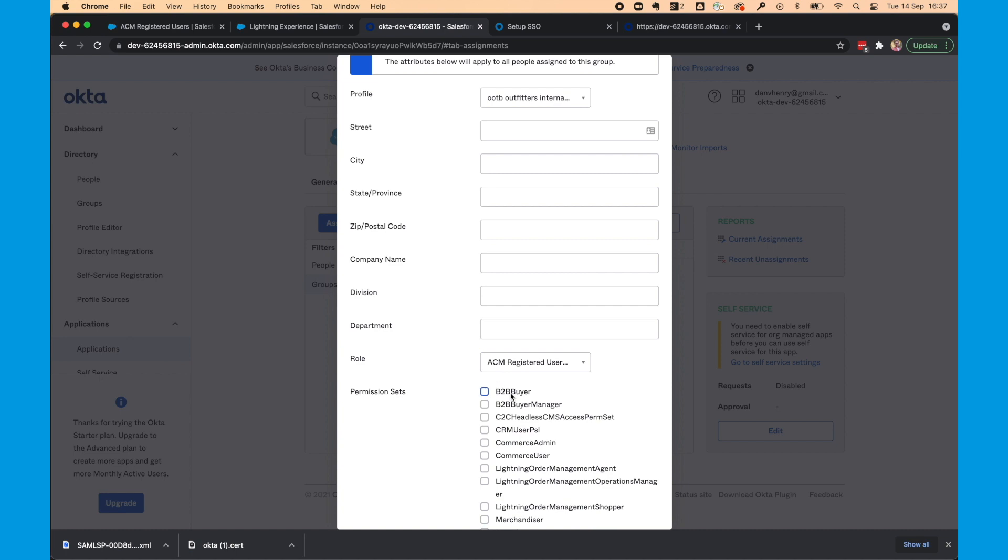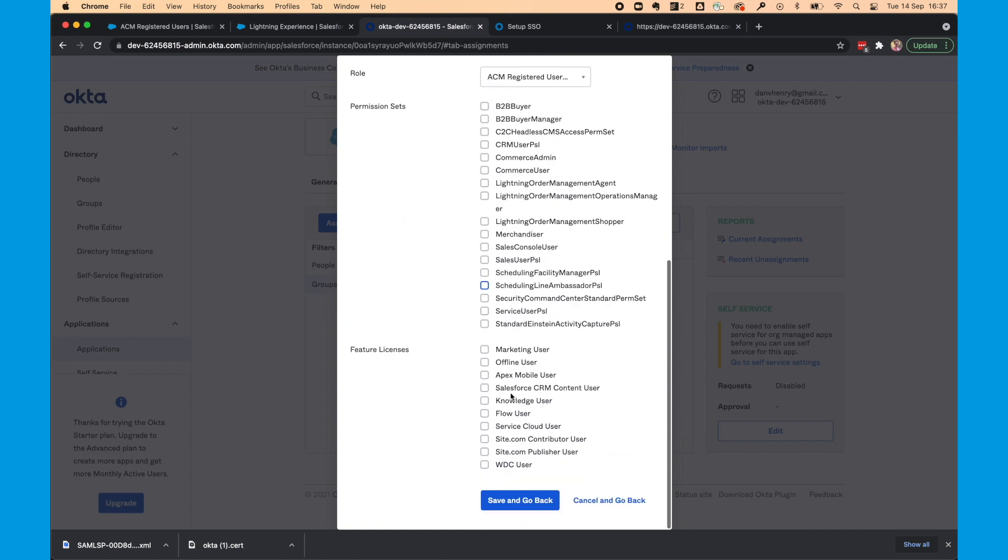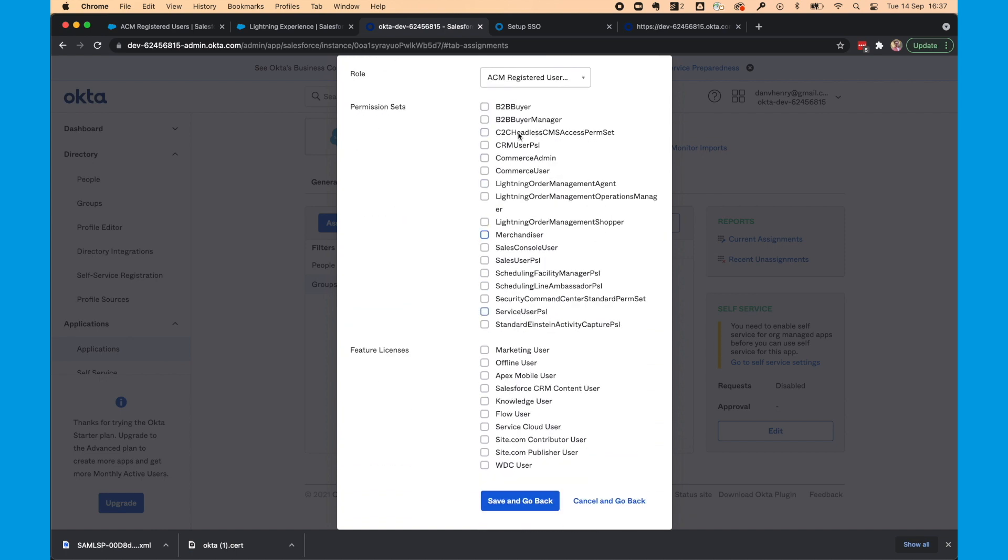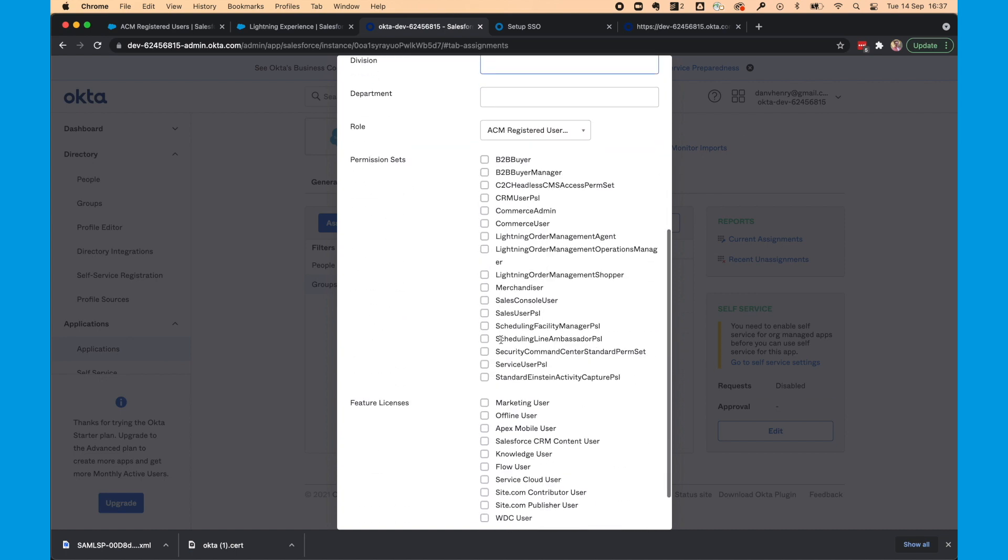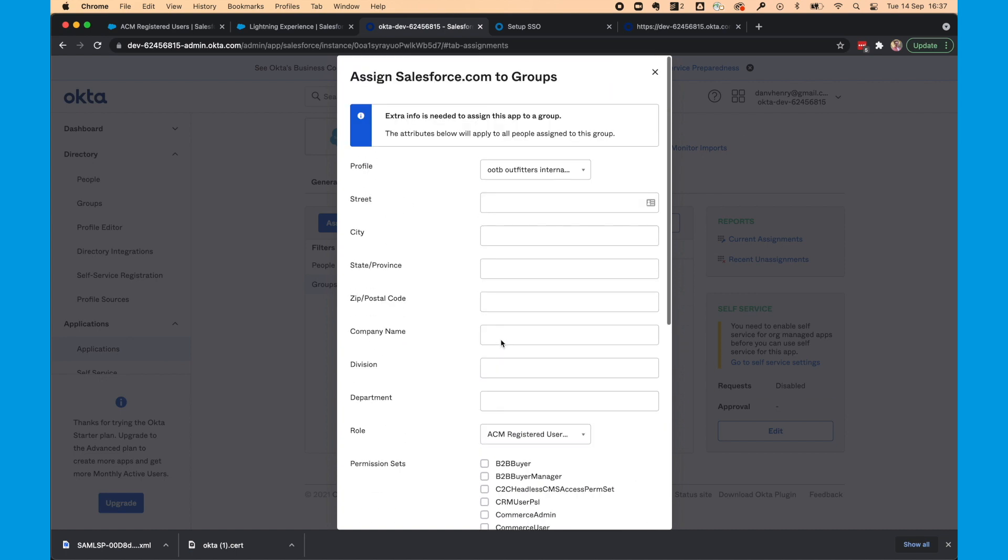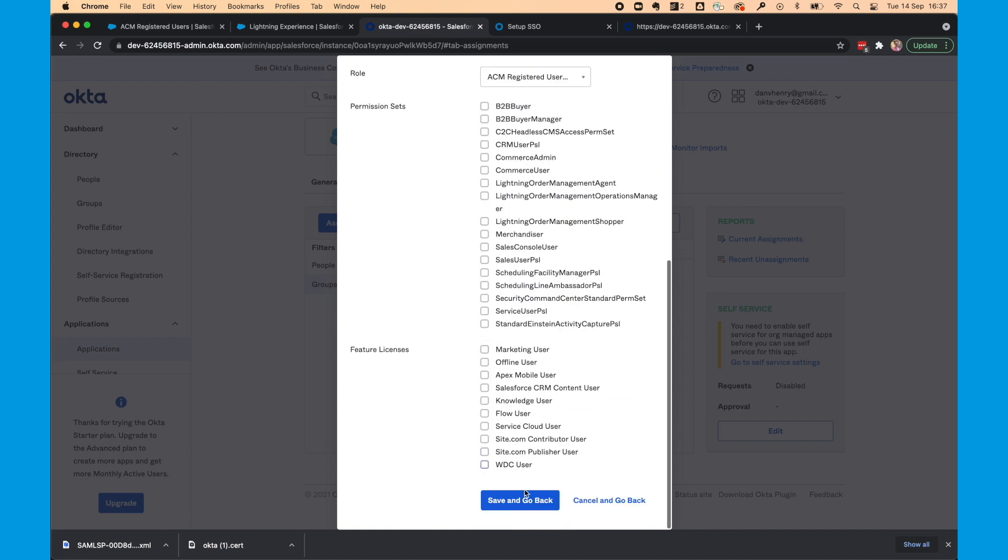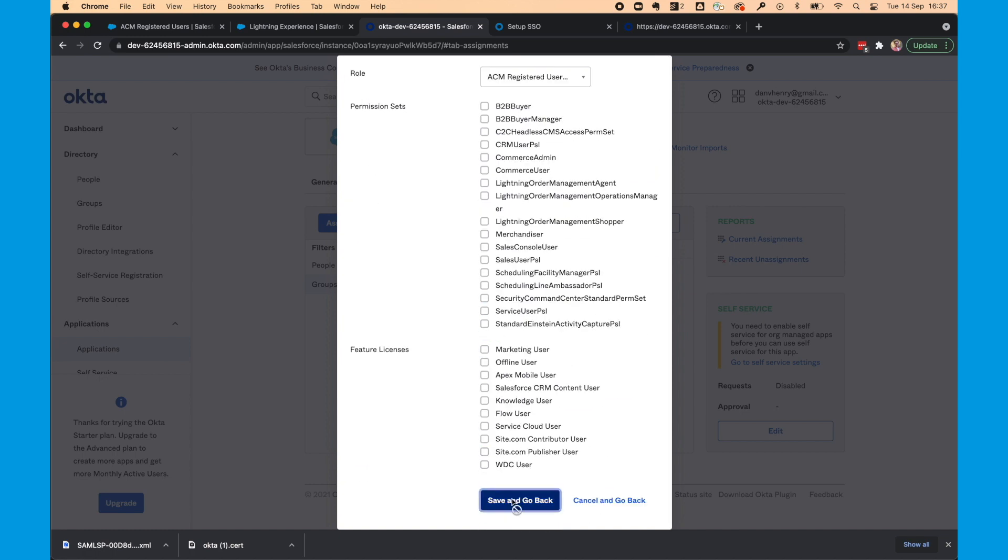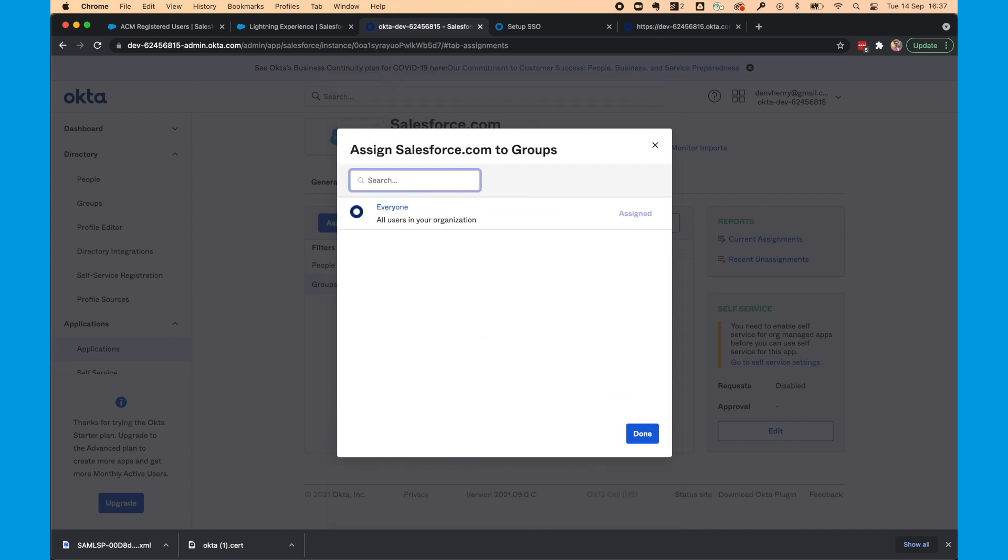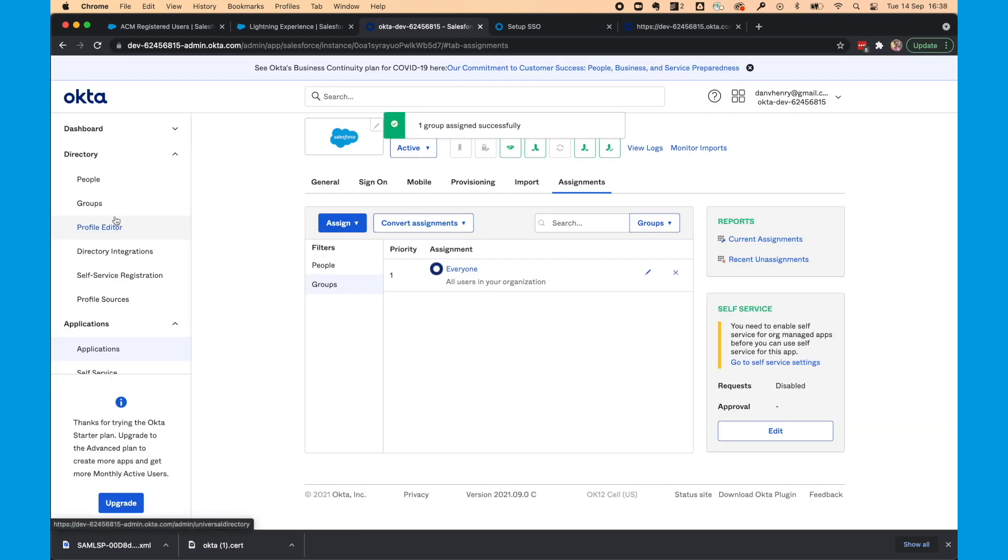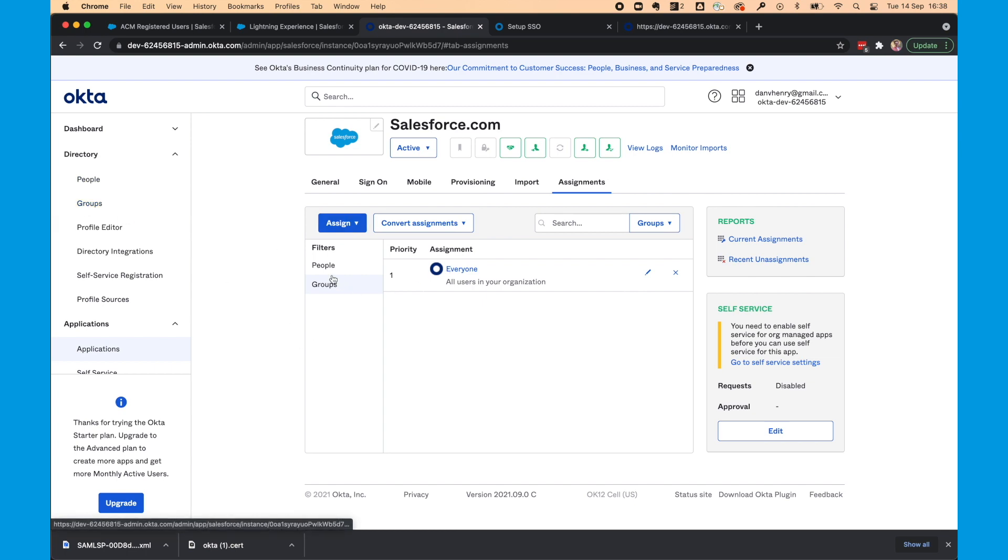For the role, we're going to select ACM registered users. And you can add some other permission sets if you want. But we'll leave this like this. And select save and go back. And then select done. So this has been configured for everyone in my Okta directory.